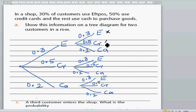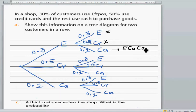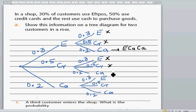Looking at the tree diagram branches: the branch where both the first and second customers use FPOS will not give two cash customers. However, the branch where the first customer uses FPOS, second uses cash, and third uses cash is possible — that's FPOS, cash, cash. The branch where both use credit card will also not give this outcome.